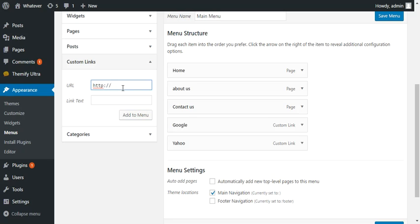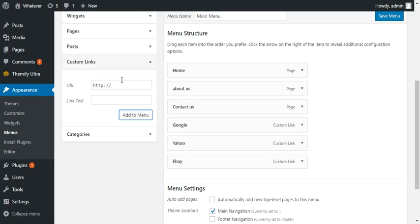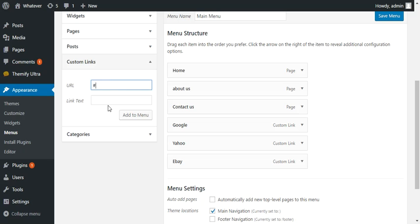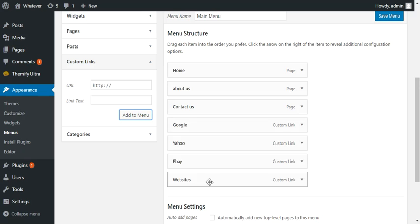Okay so now we've got these three menus and we want them under another menu. So what we're going to do is under custom links we're just going to put just a pound sign in there, that's all we're going to put, and we're going to put websites. And now that we've got that there we can drag it around.